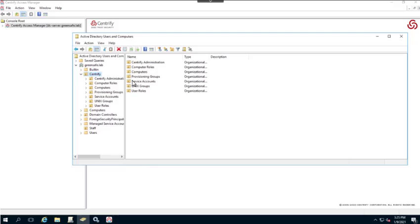As I expand on this, you'll notice we have a number of components: Centrify Administration where groups will be held, Computer Roles, Computers where our objects will be provisioned, Provisioning Groups, Service Accounts, Unix Groups, and User Roles. We are going to create zones, and we do have a zone container contained within the Centrify OU.